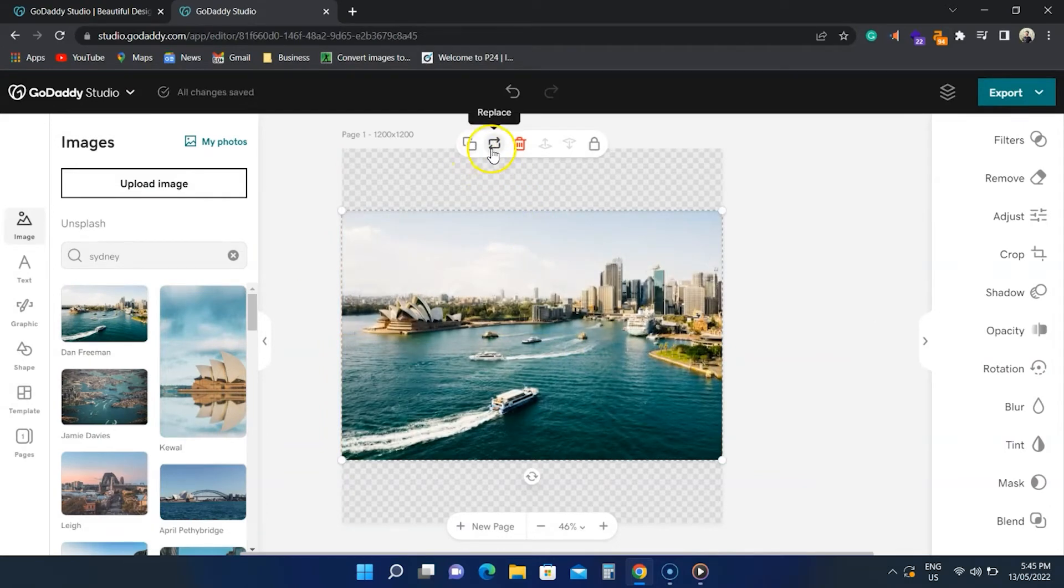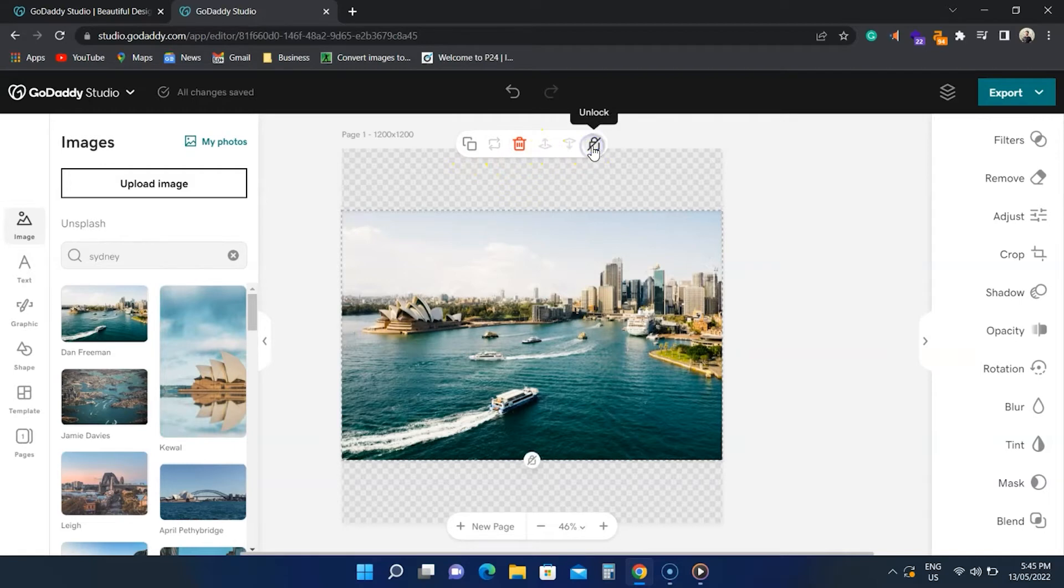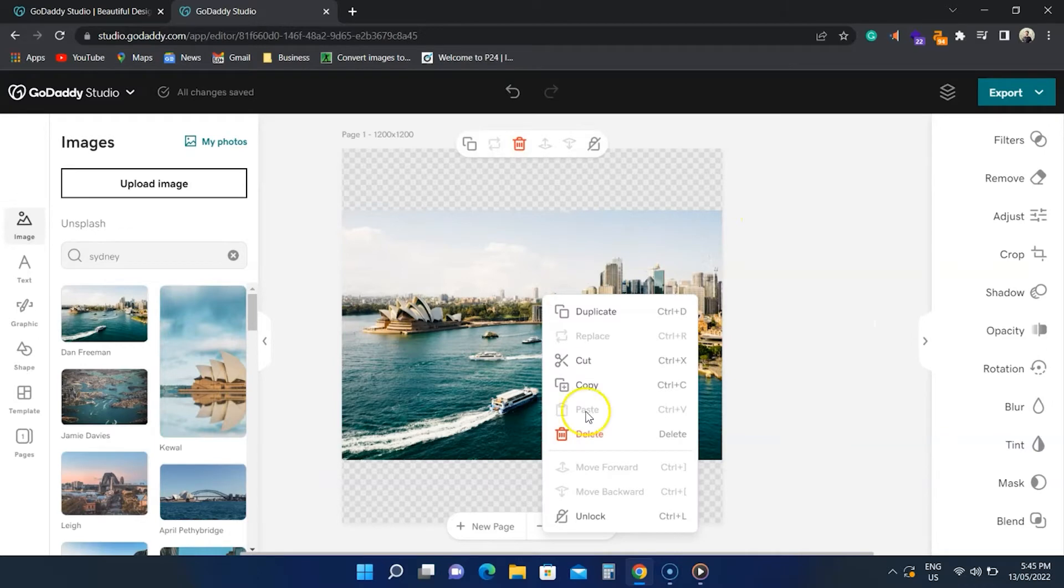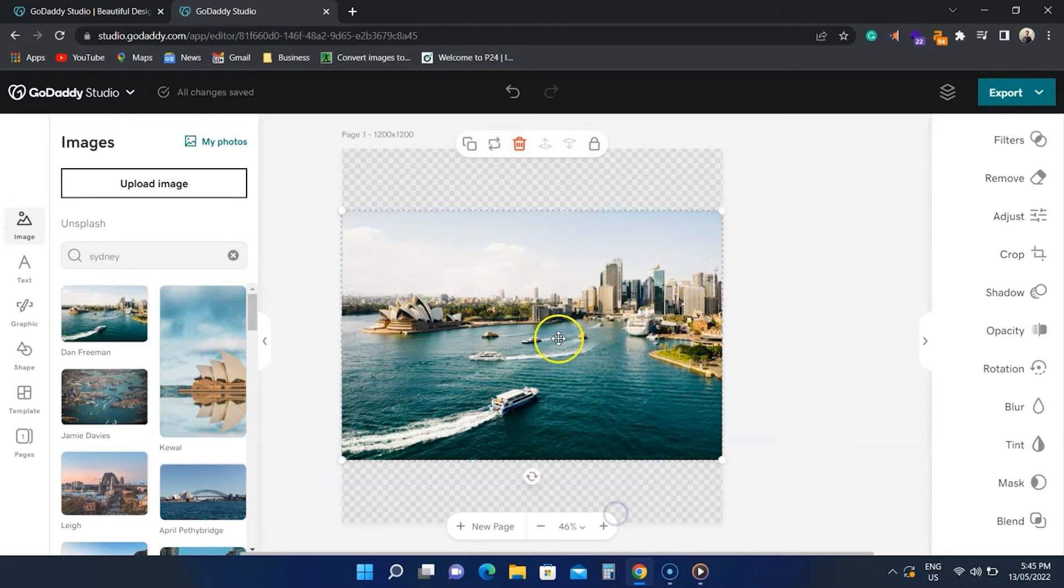On the top of the image, you see duplicate, replace, delete, move to front or back, and lock options. The lock feature locks the element so you don't accidentally click on it.